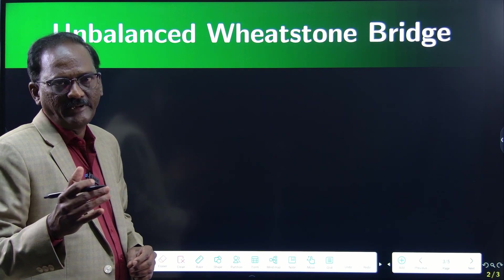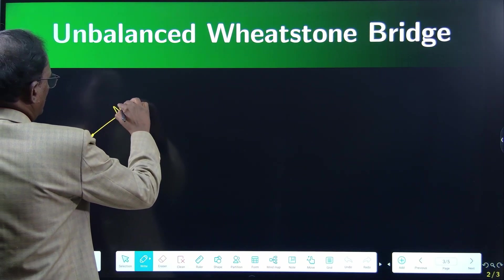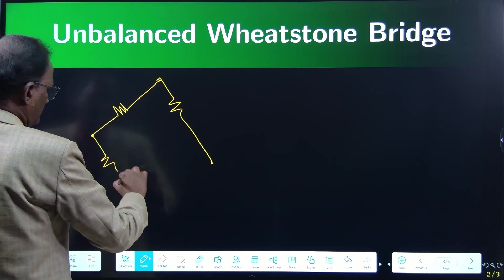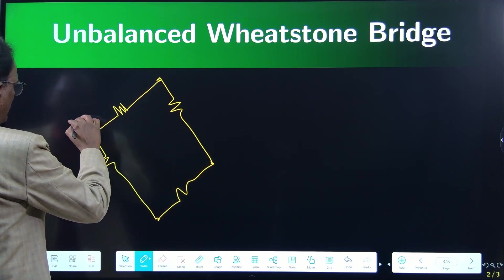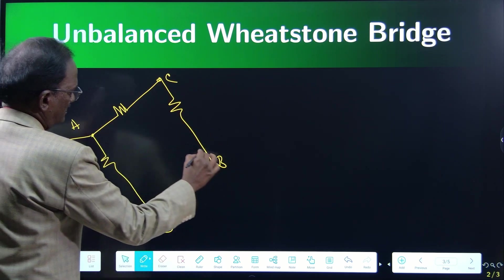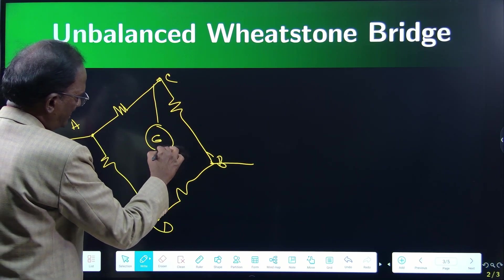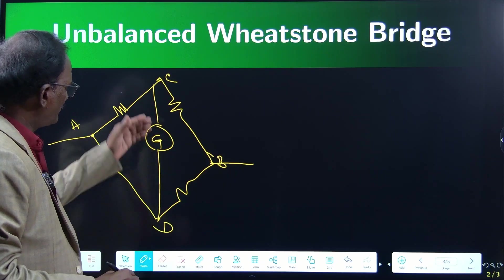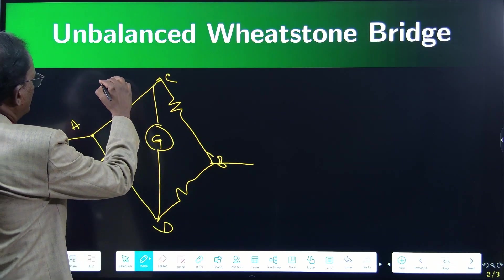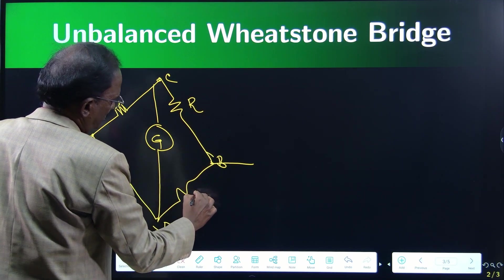To explain the unbalanced Wheatstone bridge, let me draw a typical Wheatstone bridge diagram. We have four resistors with junctions labeled A, B, C, and D. Between C and D, a galvanometer is connected. The purpose of the galvanometer is to measure the current flowing through branch CD. The four resistors are P ohms, Q ohms, R ohms, and S ohms.